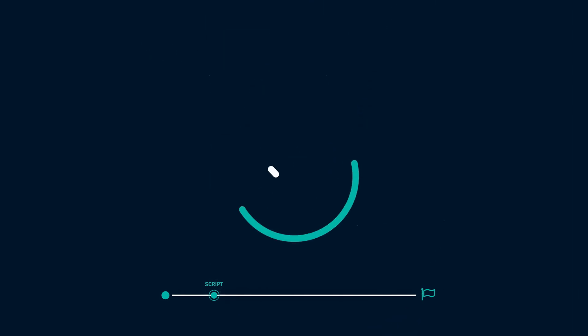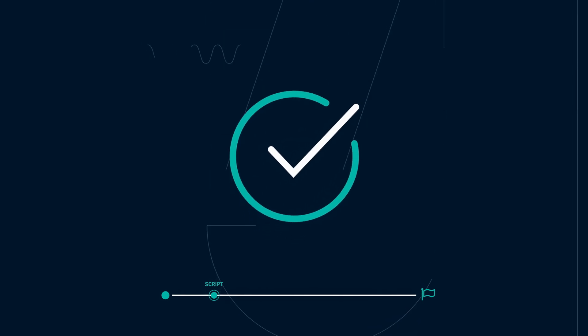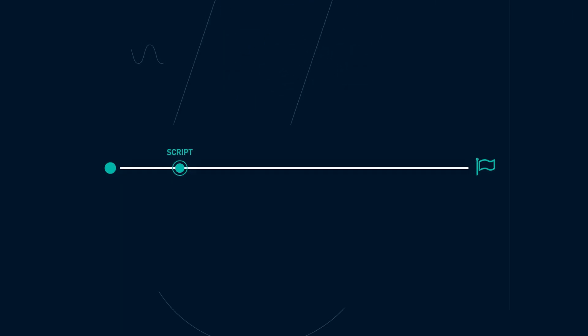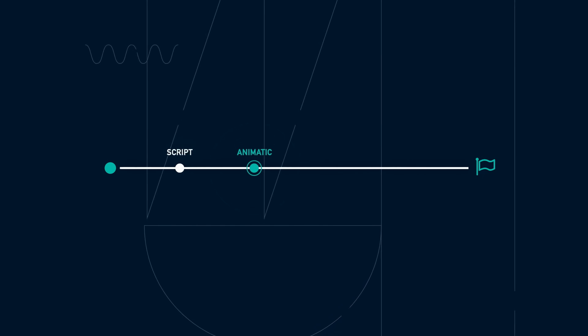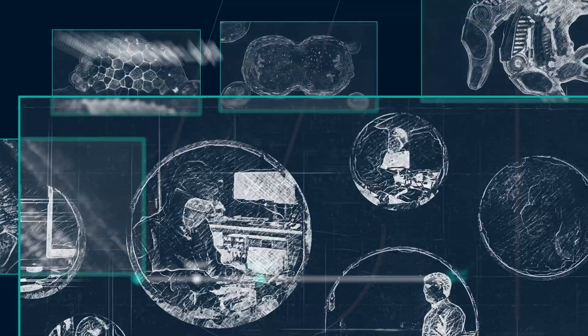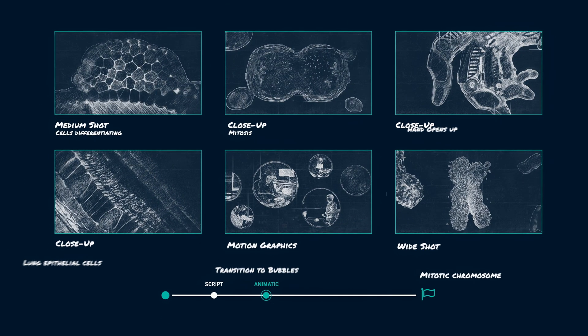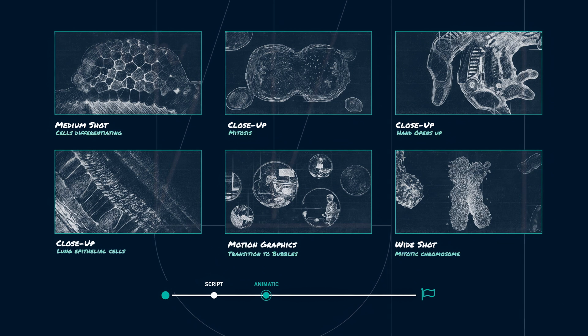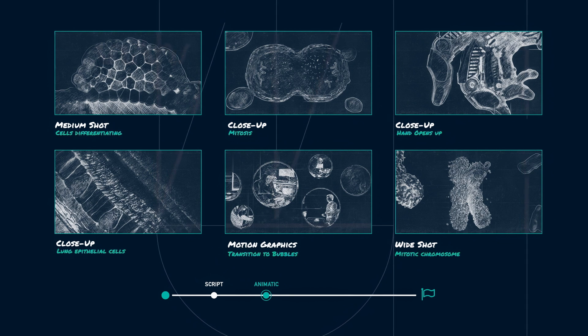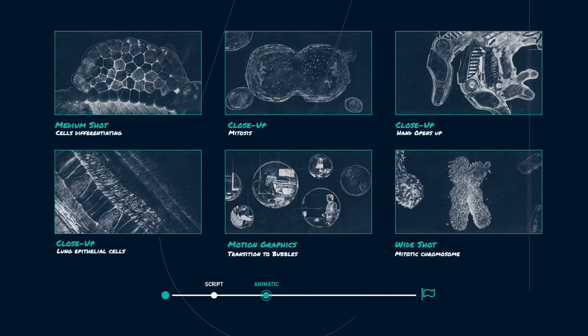Once you're happy with the quote, we move on to the animatic phase. The animatic will have vastly simplified visuals, where the goal is to set the timing of events and shot composition.